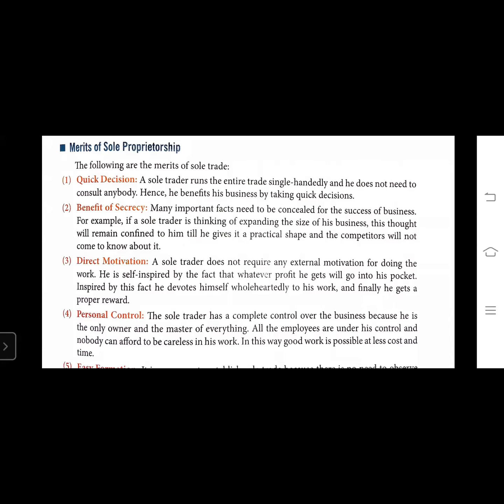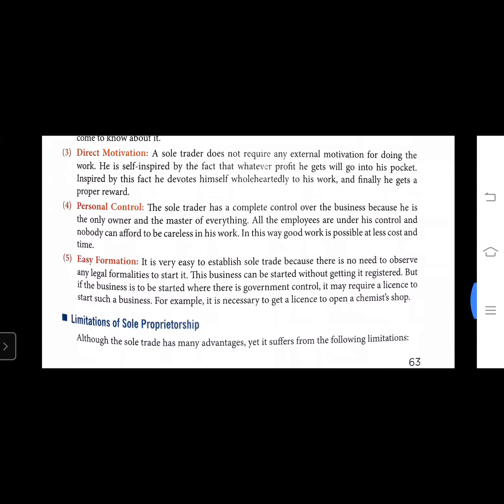Another merit is easy formation. It is very easy to establish sole trade because there is no need to complete any legal formalities. This business can be started without getting it registered. However, if the business is to be started where there is government control, it may require some license - for example, a chemist shop.